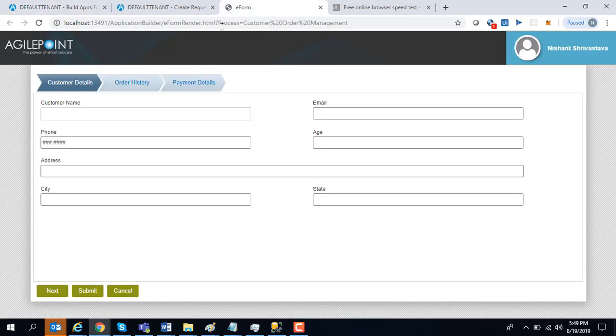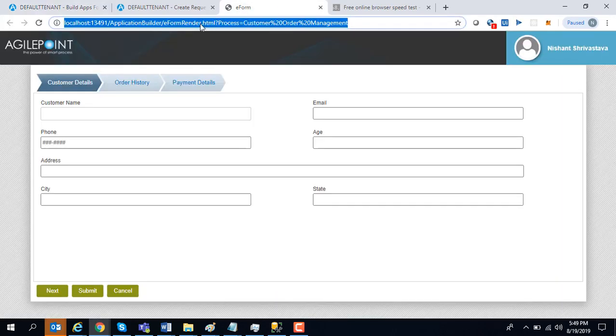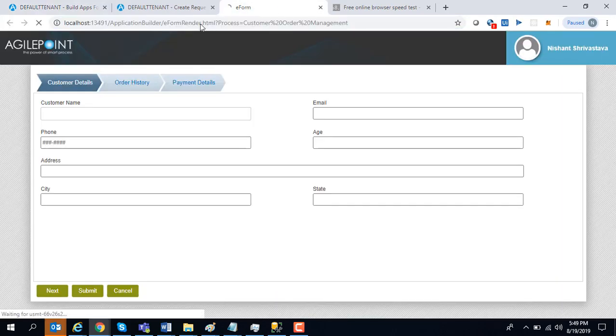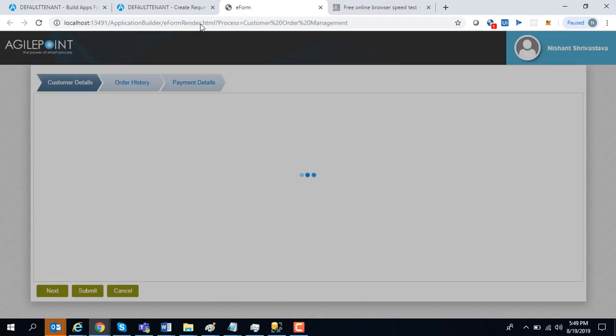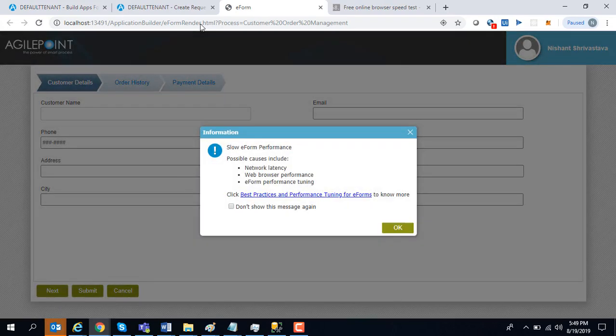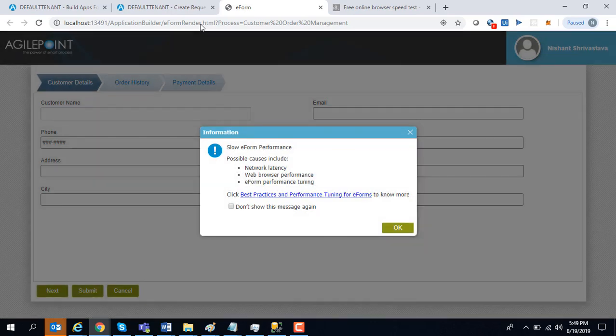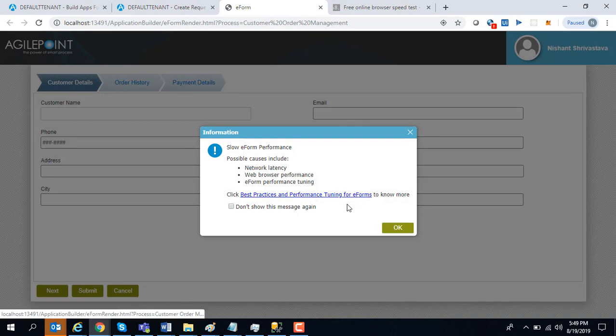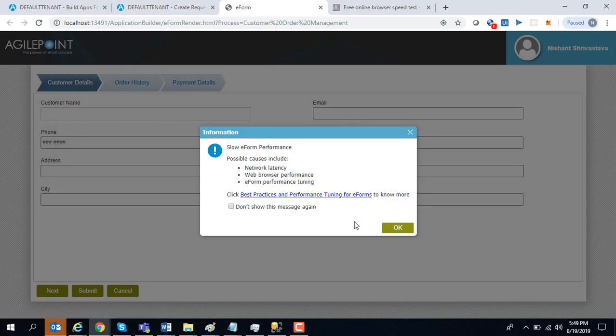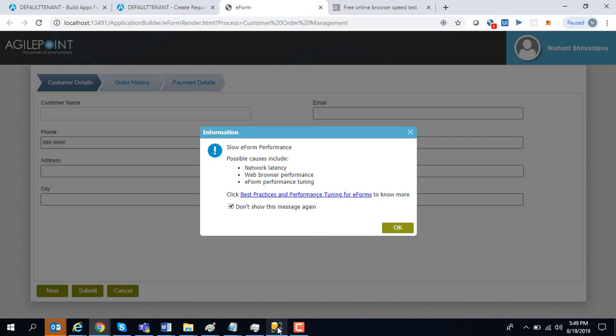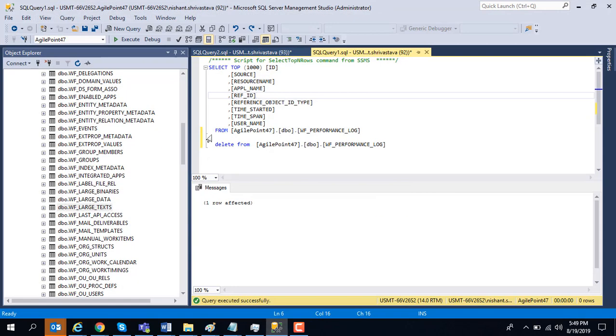Now if I go in and try to render my form, it shows me a performance warning that you are facing slow eForm performance and a possible cause might be one of these three, and what are the best practices for solving this. It takes you to a KB article. Now as a user, I might just say, do not show me this message again.